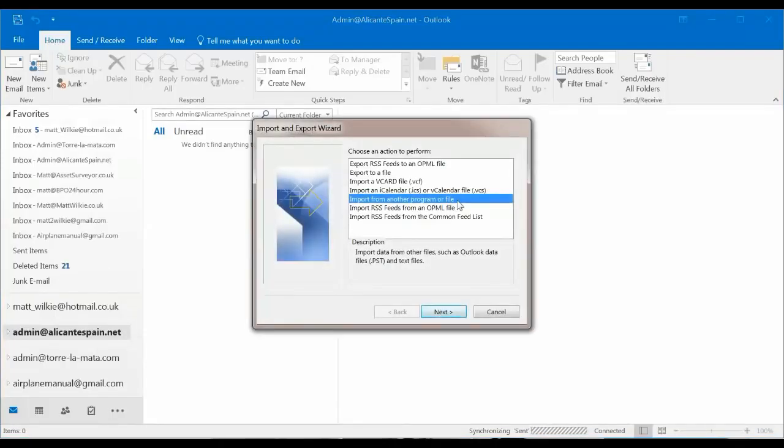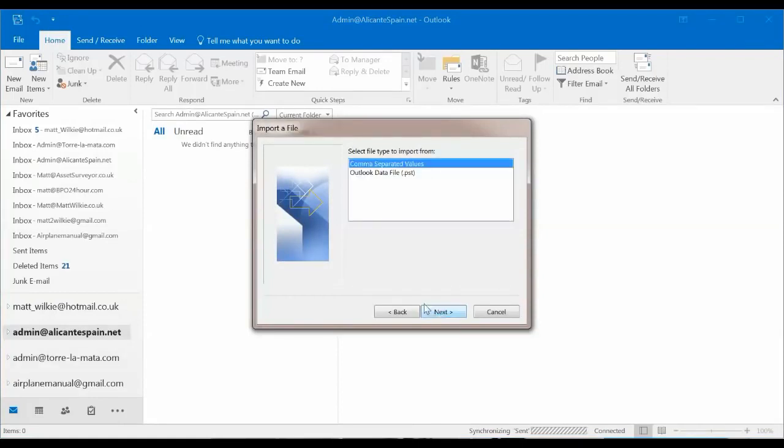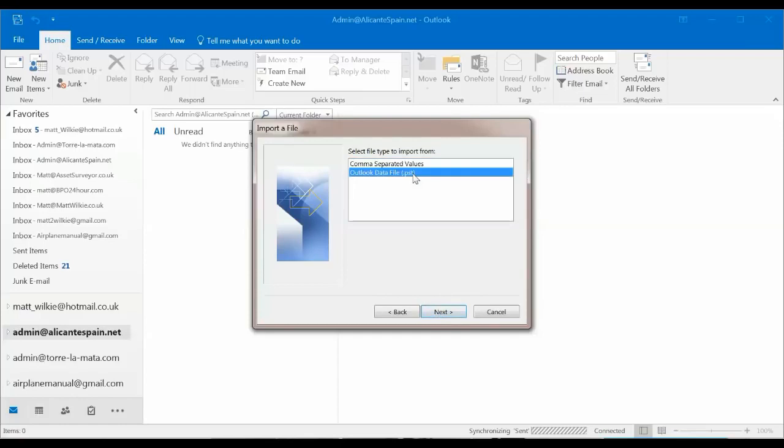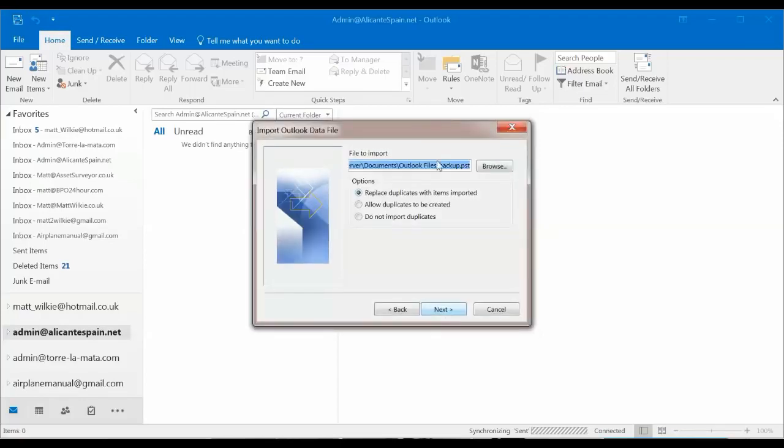Import from another program or file. Because obviously it hasn't given us the actual backup file on here. PST. And it's gone back to the same location. Obviously, rename these to the actual email addresses if you've got multiple.